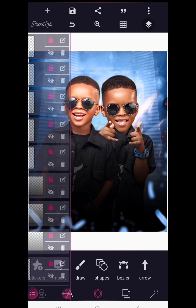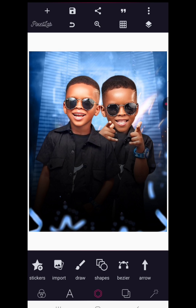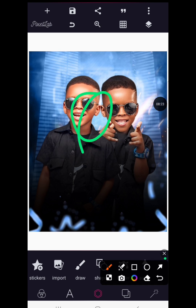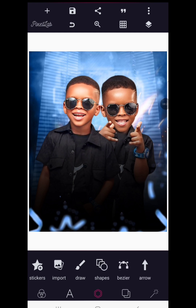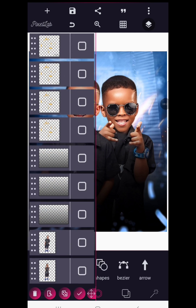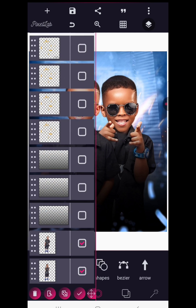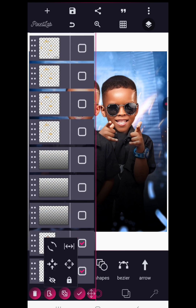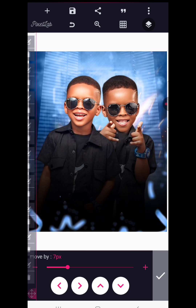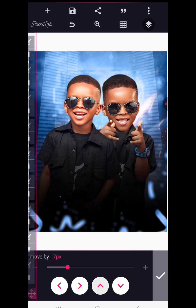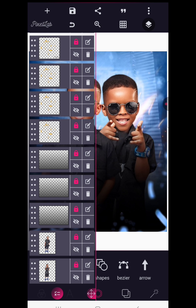Before writing our text, let's carefully check whether the images are centered on the page. Go to the Layers panel, select the two images, and use the Position button to adjust alignment as needed.